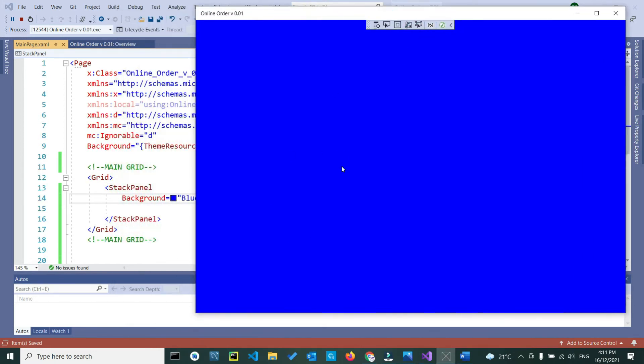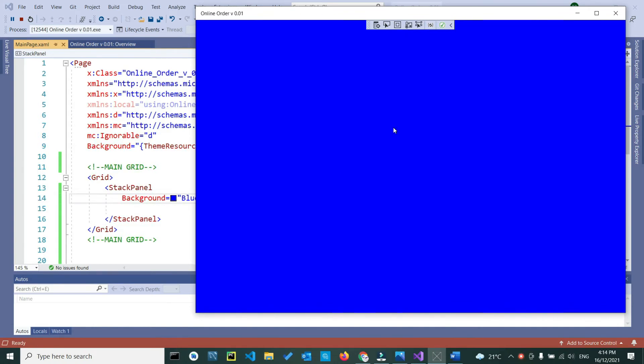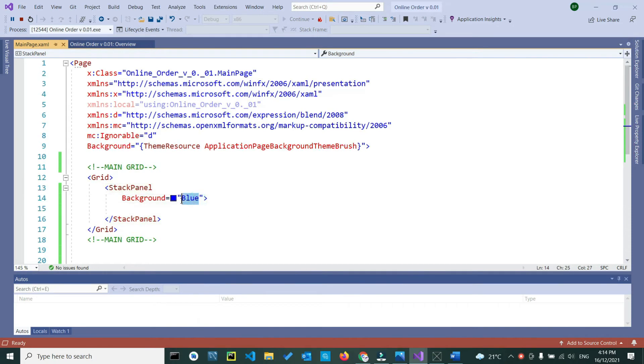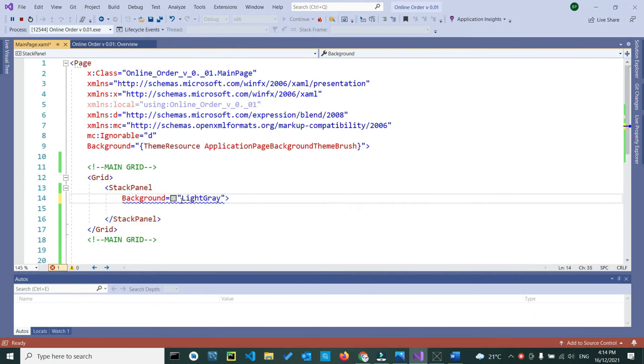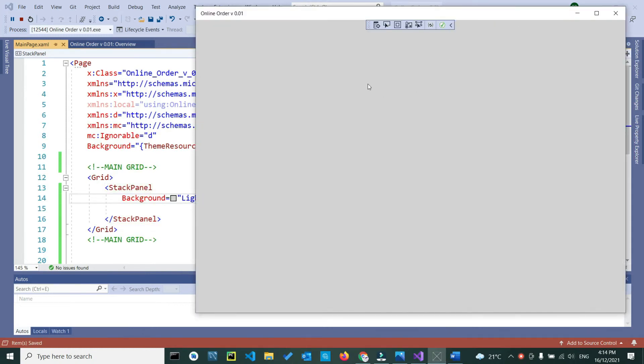As you can see, we get a background to our main stack panel. So, to make our work easier, I will change the background to light gray, so that would be the same as our design. So go back to your C# again, instead of blue, we want to just check as light gray, save your work.